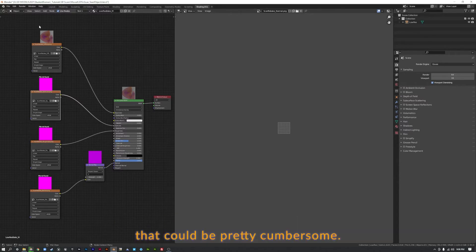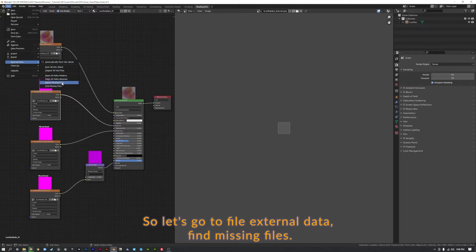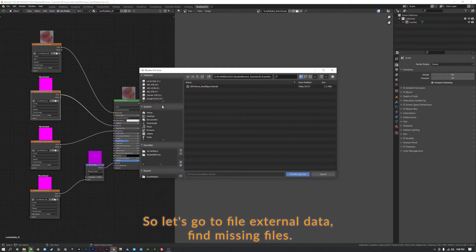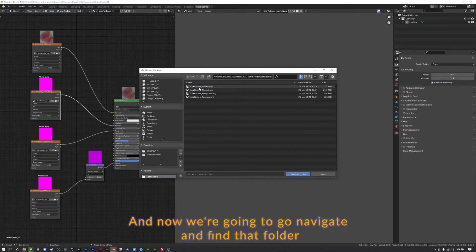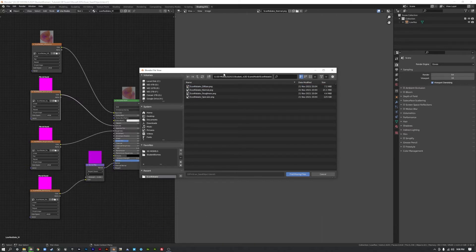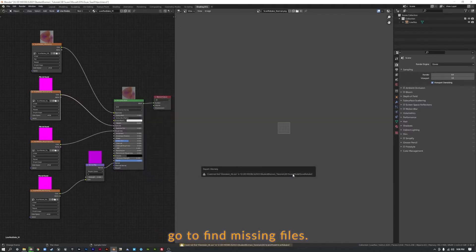So let's go to File, External Data, Find Missing Files. And now we're going to navigate and find that folder where these files are kept. So we don't select anything individually. We are then going to go to Find Missing Files.